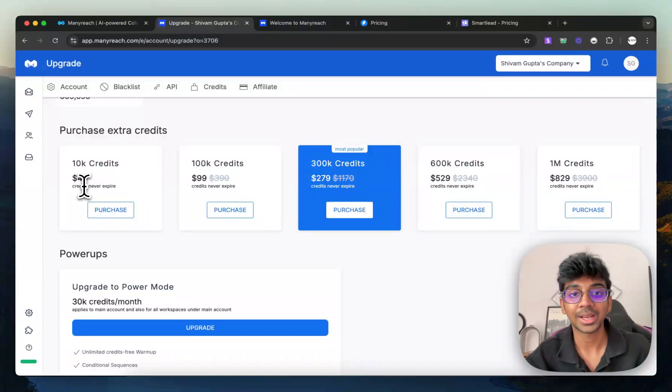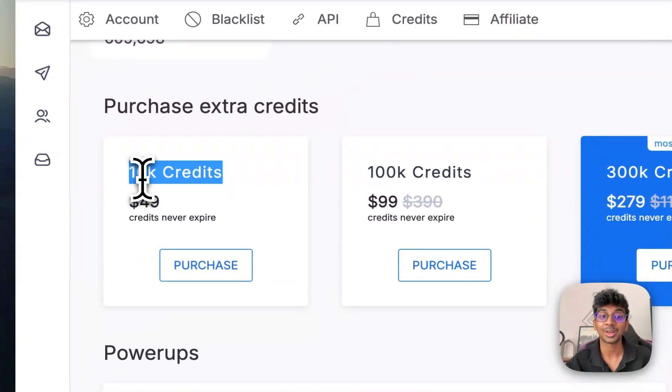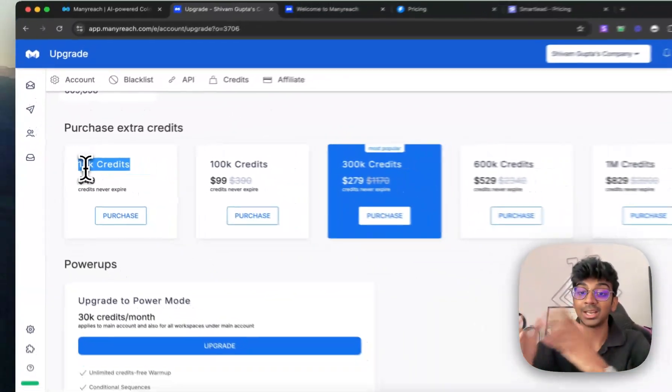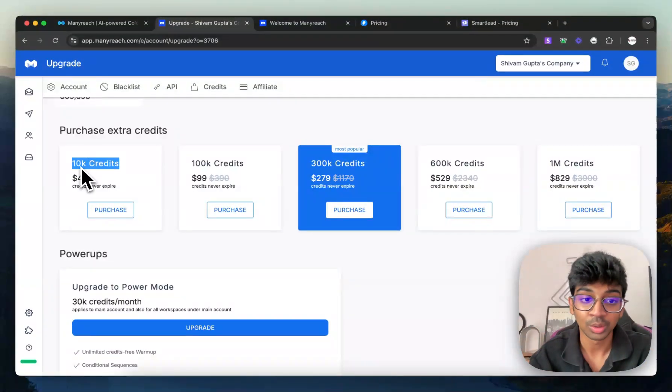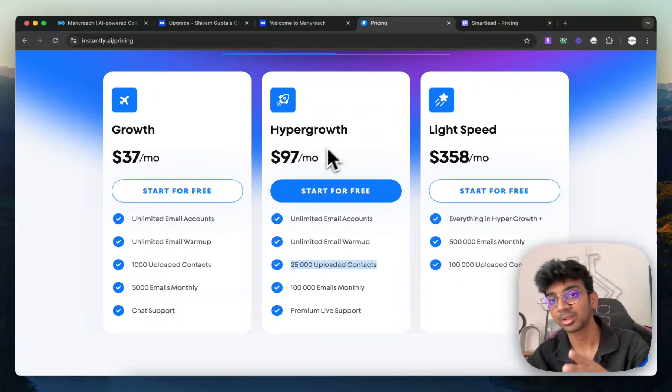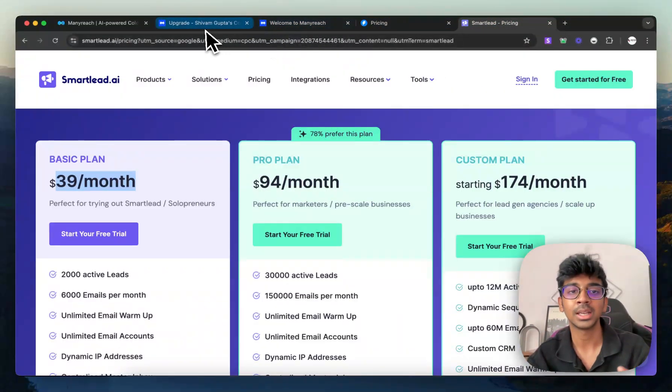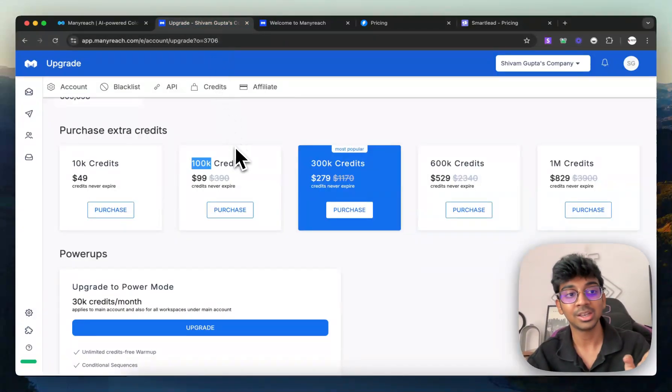But under ManyReach pricing, you can see for $49, you can send out 10,000 cold emails and you can also have unlimited email accounts to send it out to. And when you pause the subscription for Smartlead or Instantly, they also remove your account data. But on ManyReach,